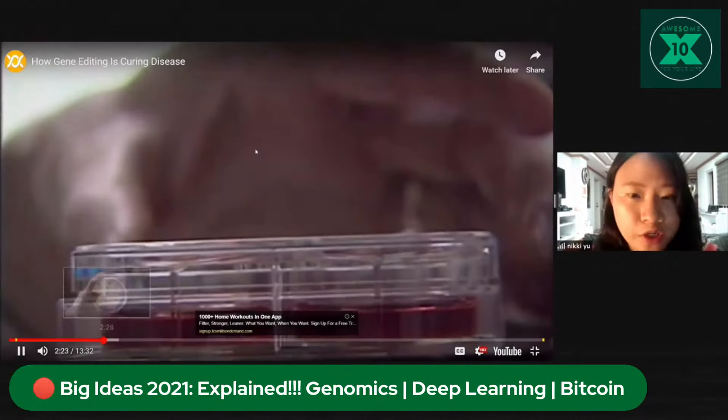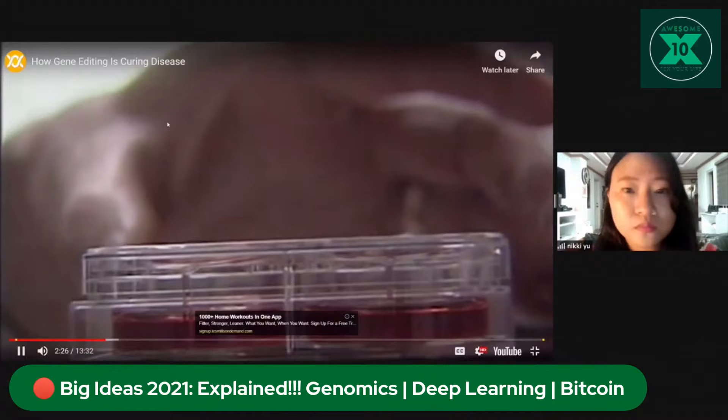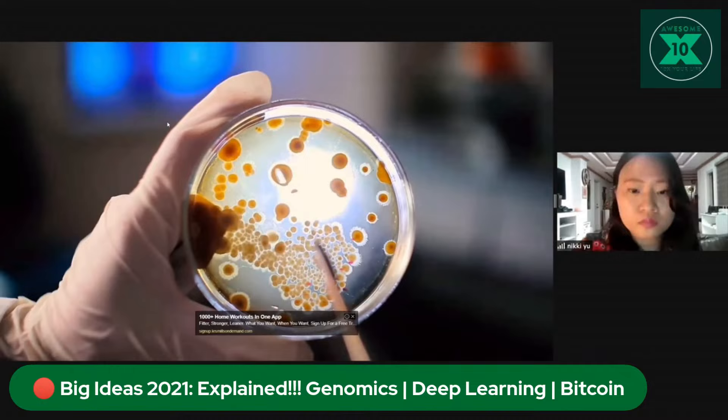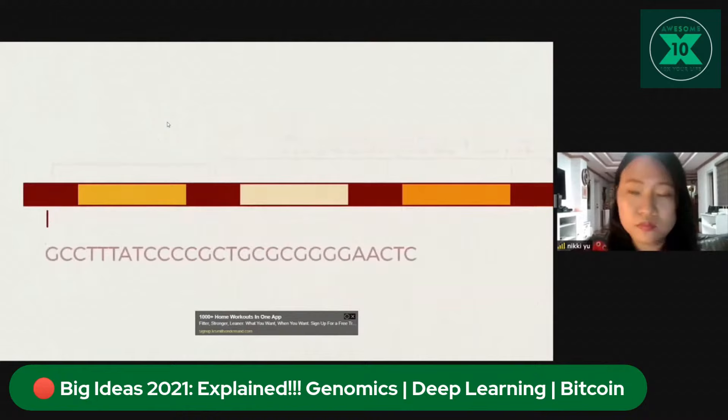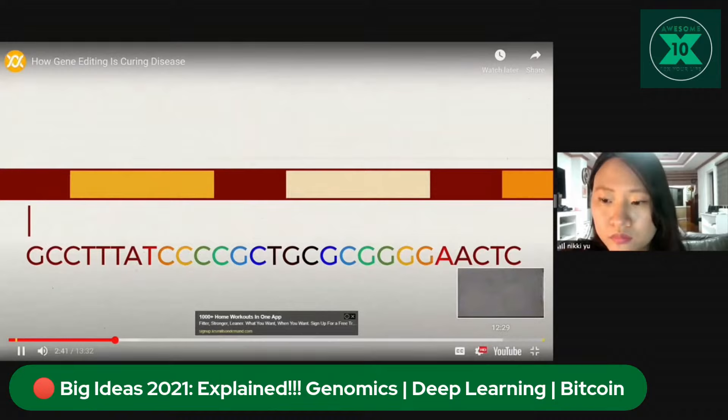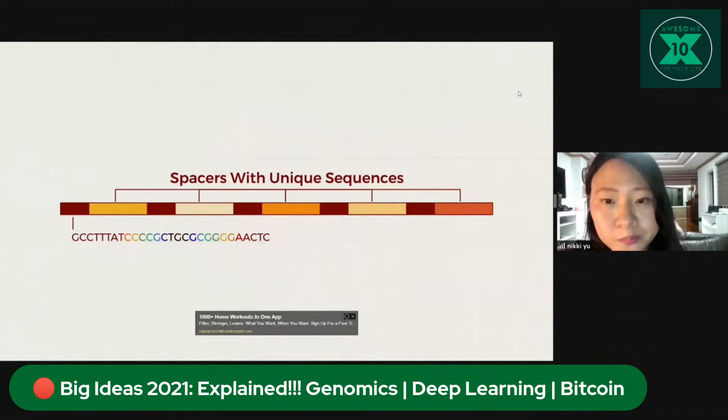The researchers didn't really even understand what it was they had found. While investigating a particular gene in E. coli, they noticed an interesting pattern in the DNA surrounding it — five identical sequences, each composed of 29 bases. These repeat sequences were separated from each other by 32-base blocks of DNA called spacers, each with a unique sequence. The scientists wrote: 'The biological significance of these sequences is not known.'